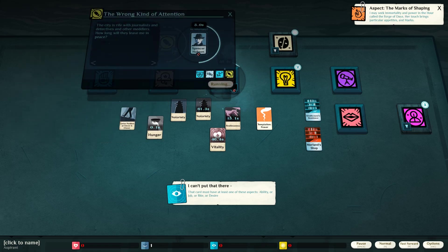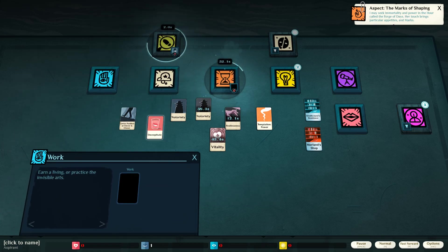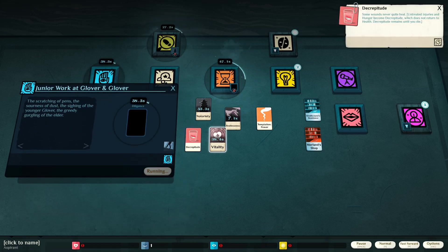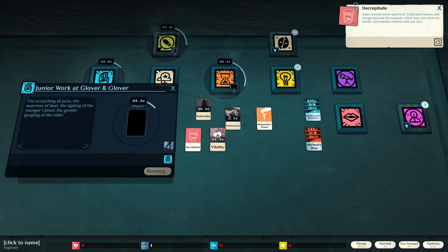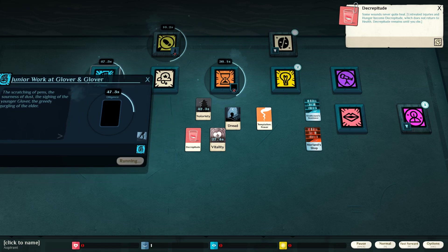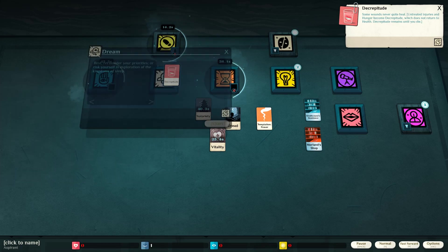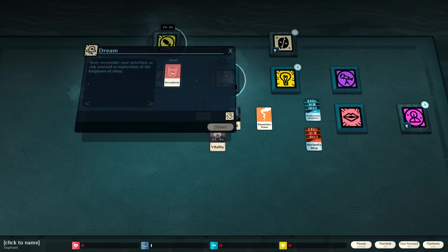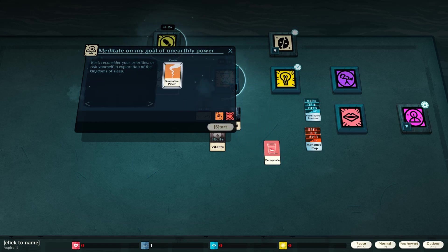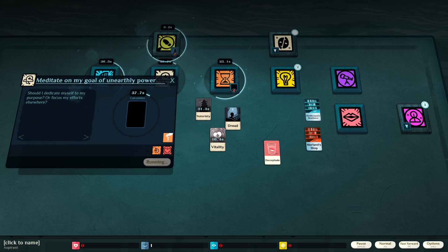The wrong kind of attention. Decrepitude. Some wounds never quite heal. Untreated injuries and hunger become decrepitude, which does not return to health. Decrepitude remains until you die. We are now decrepit. Dang it. Let's dream about our decrepitude. Reconsider priorities. Dreaming about power. Calculation? With our reason.